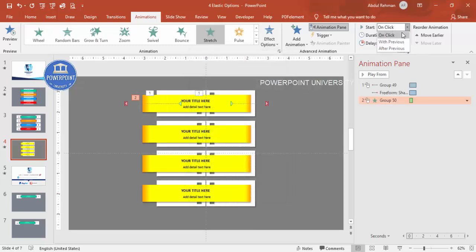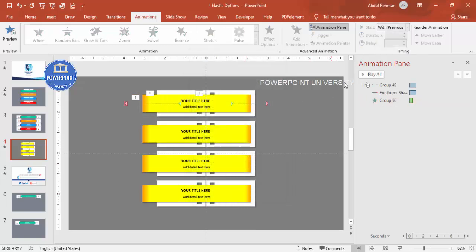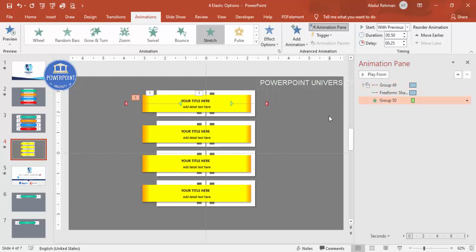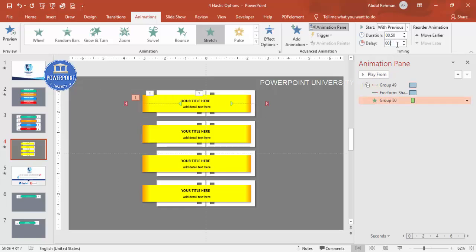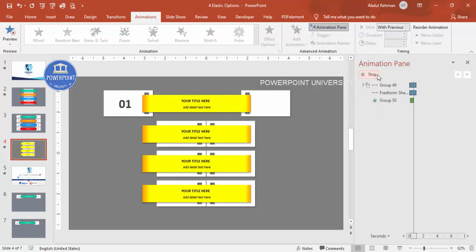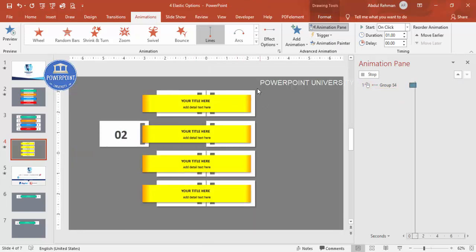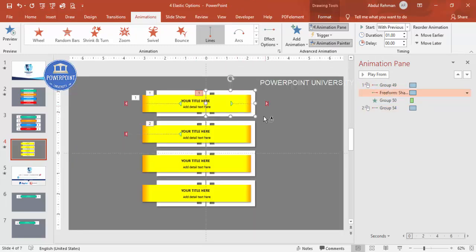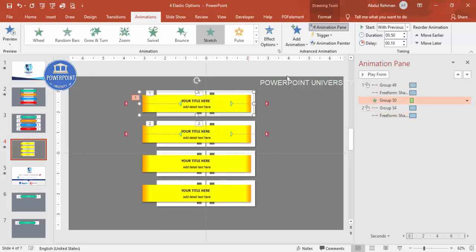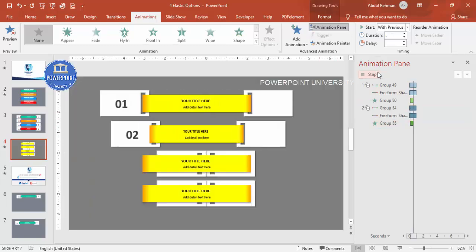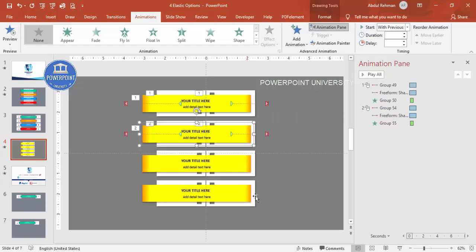Play the animation to review — the elements come in together. You can add a small delay, such as 0.25 seconds, to the stretch animation; adjust to 0.10 if 0.25 is too much. Play again to confirm the timing. Now use Animation Painter — select the animated element, click Animation Painter, then click the second option's element. Do the same for the belt part. You can apply the same animation to the remaining options.